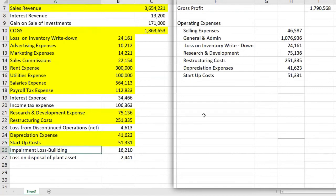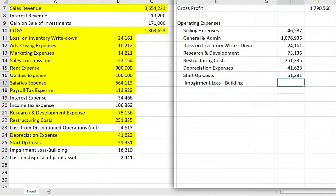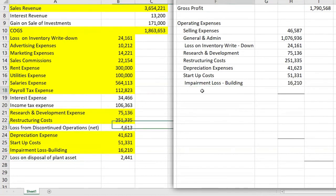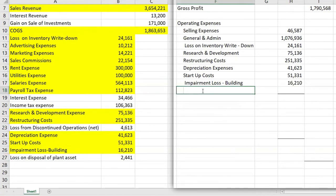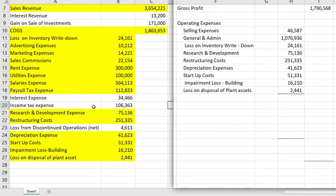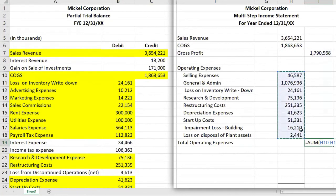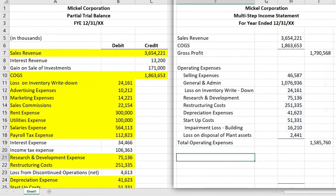The two remaining items: this impairment loss is related to a building still being used by the company where the market value has fallen below book value. And the loss on disposal — companies do sell their plant assets, and that loss is put into operating. Now we're done with the operating expenses, so we'll total those up and move on to non-operating.